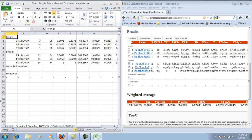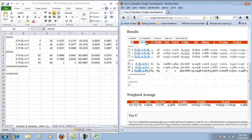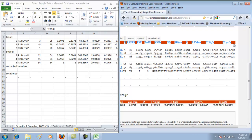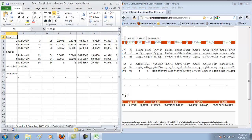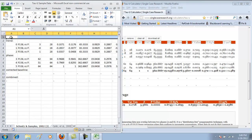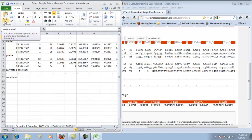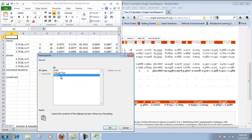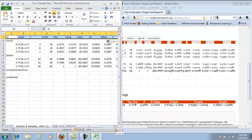The first thing we're going to do is add our column labels. Come over to the Tau-U calculator and use your cursor to highlight the column labels, then control-C to copy. Come back to your Excel spreadsheet, insert a row above all of your data, click in that first cell, and paste your column titles using paste special to paste them in as text. Now I have all of my column labels lined up with all of my data.